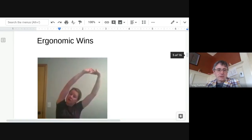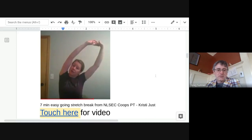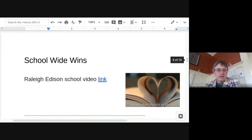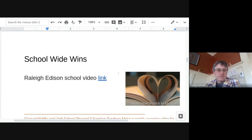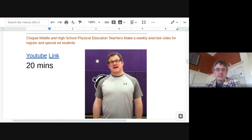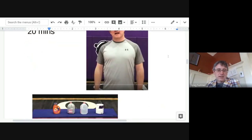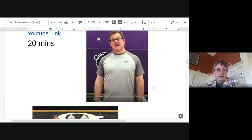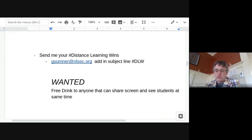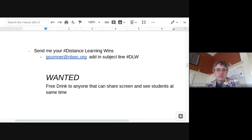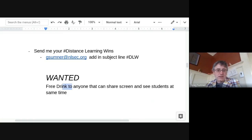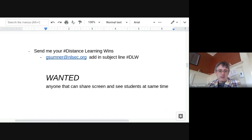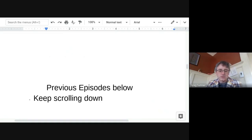All right. Some ergonomic wins. We have a nice stretch break here by Northern Lights Special Ed Co-op PT Christy Jutz. Touch this link here for a nice seven minute break. School-wide wins. We have Raleigh Edison. They created a nice school compilation here. If you click that, you could watch that. And check this out. Cloquet Middle School High School PE teachers make a weekly exercise video. This thing is outstanding. They have like basic things you can get at home and they make a video. So weekly videos. Nice job. This is so fun. All right. So every week we're hoping to update you with some distance learning wins. Tell me your stories. Send them along. I meant to take that one part out there. But if you still can get me a really good story on how to make that work good, that might be redeemable. All right. That's it. Previous episodes are below and the link will be in the show notes. So back to you, Julie.